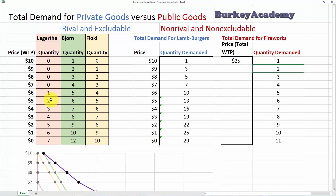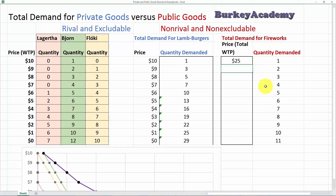What about the second firework? Lagertha says the most she'd pay to watch a second firework is $5. Bjorn says $9, and Floki says $8 — so nine plus eight plus five is $22. The most they'd be willing to pay collectively is $22 to watch the second firework. They should buy it as long as the cost is less than or equal to $22. For a public good, we look at the most they're willing to pay for each unit.